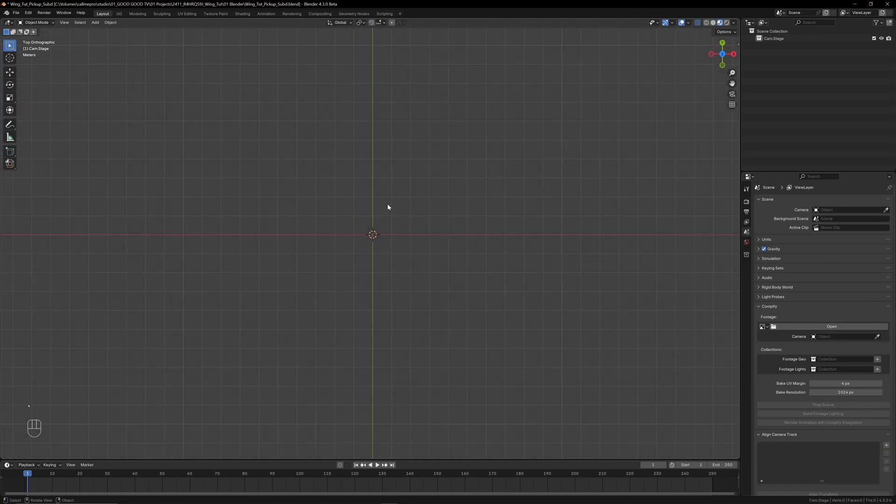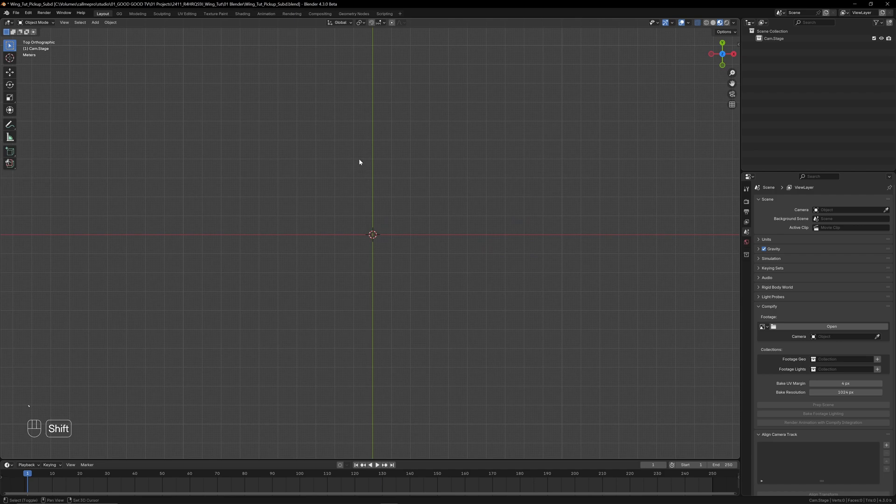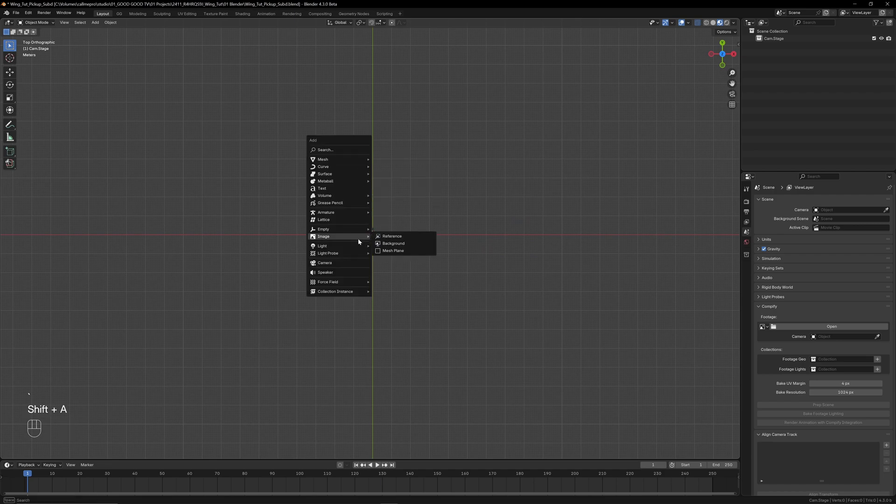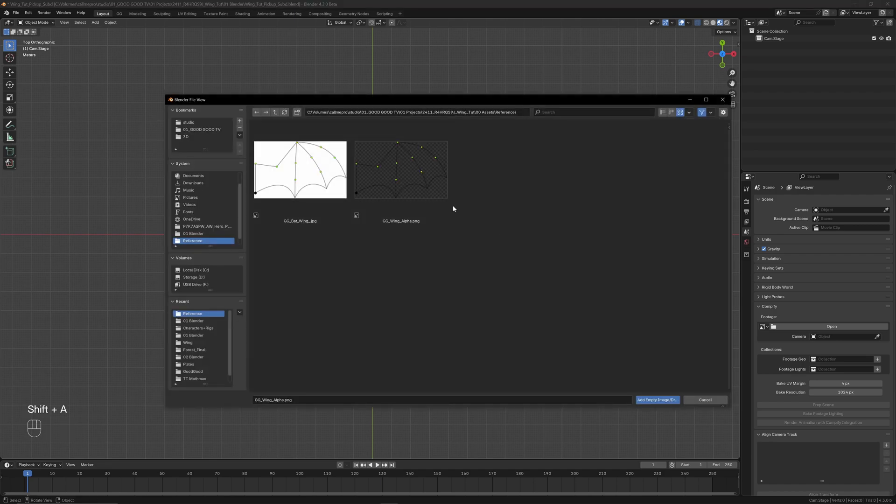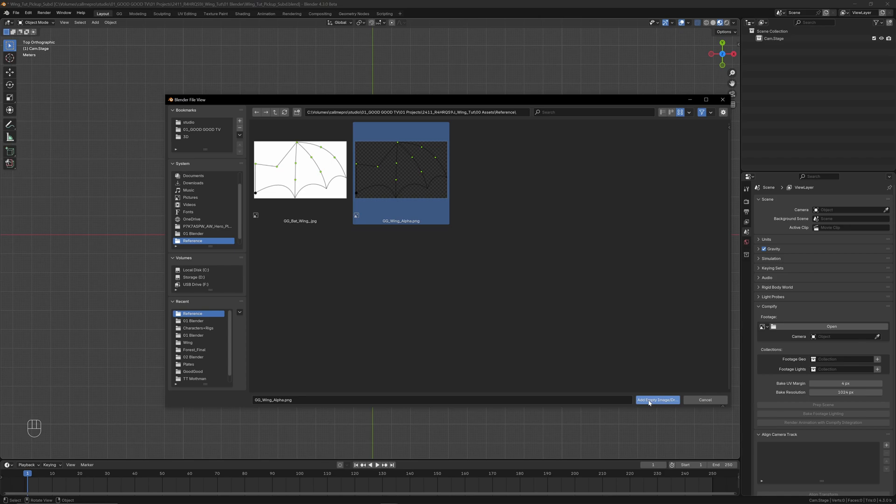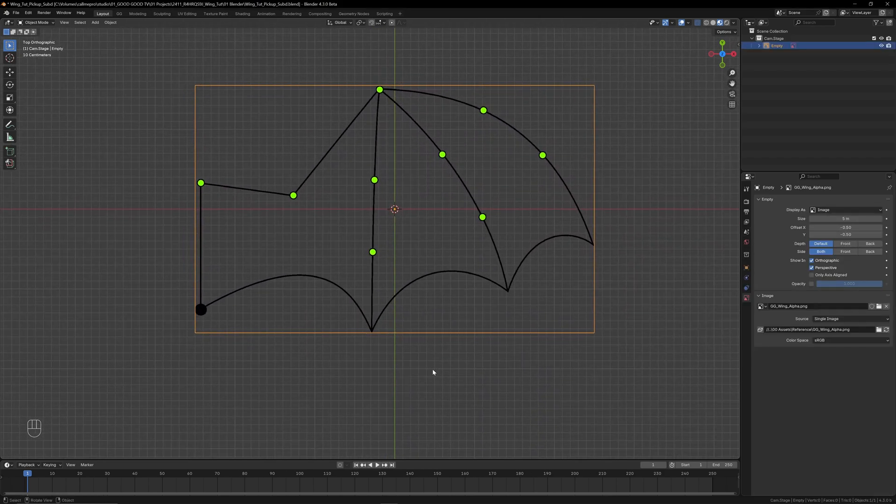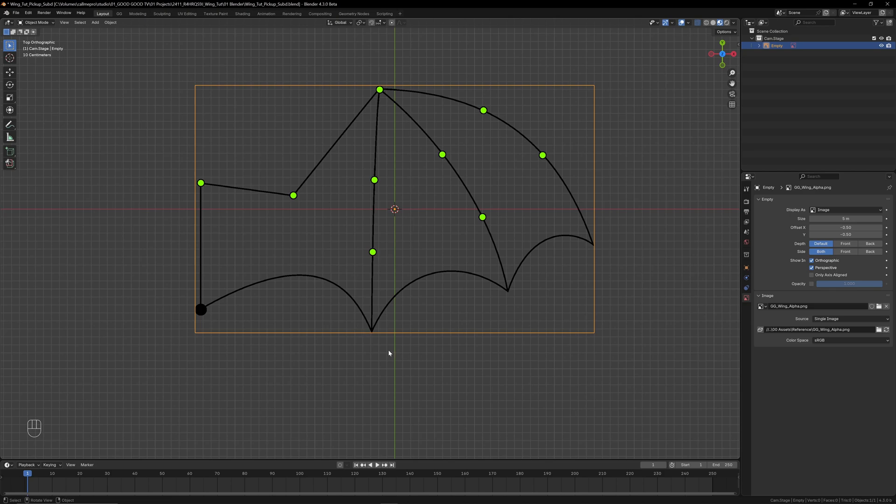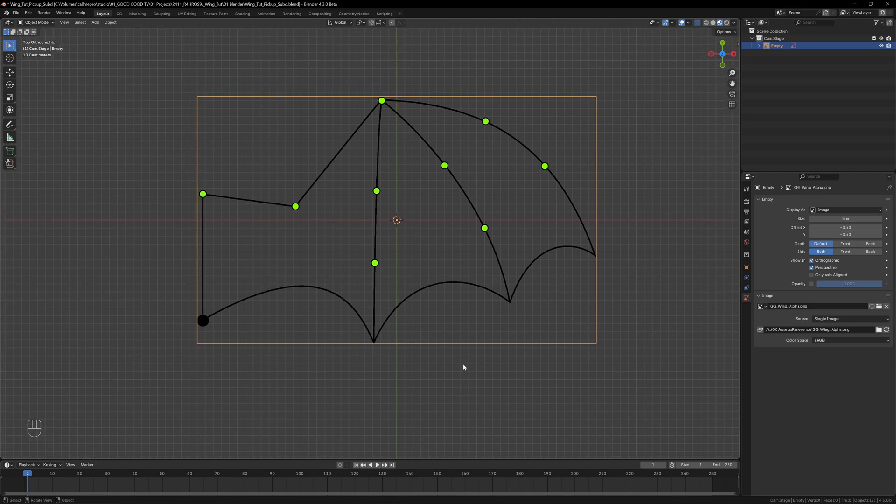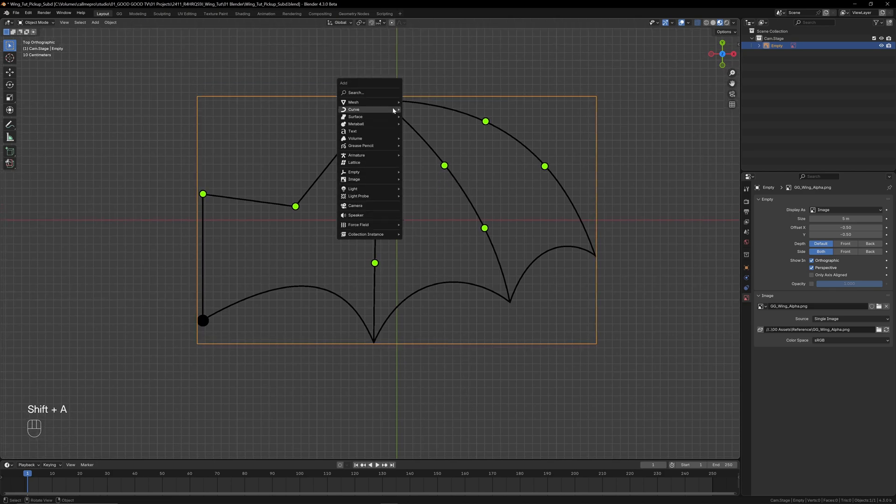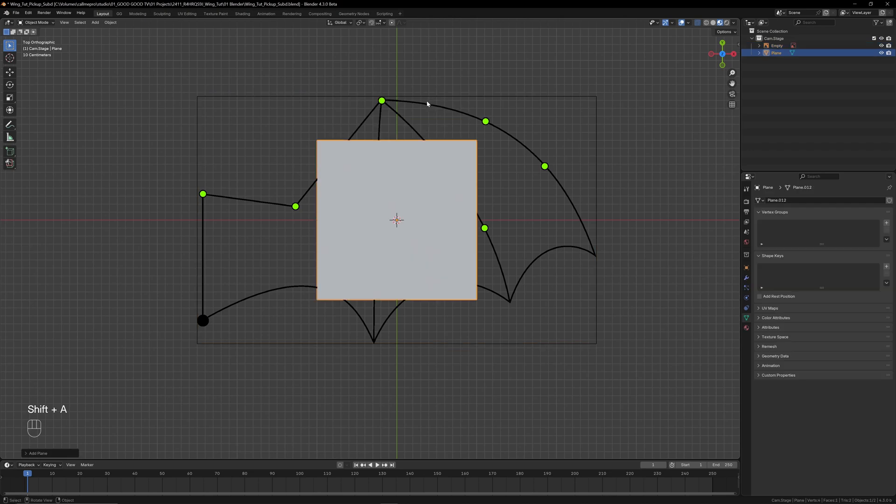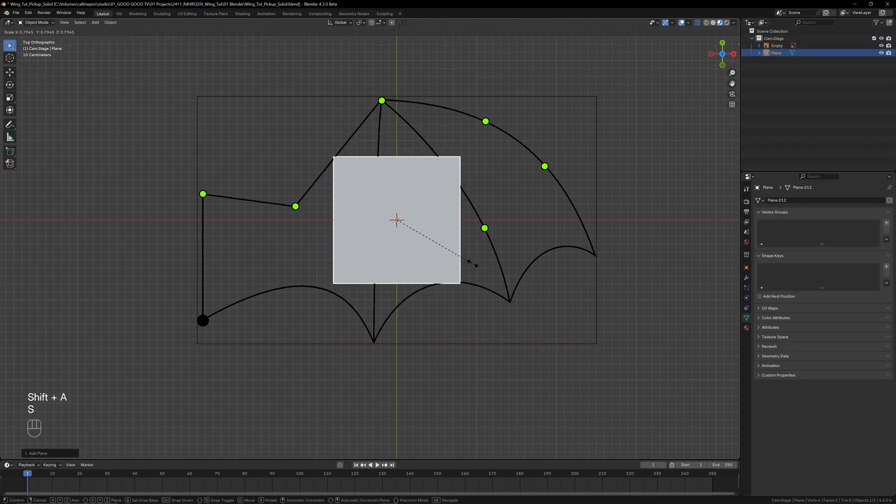First, let's add a reference image to the scene with Shift+A, Image Reference. I'm using one I've made for this tutorial, which I'll share a link to in the description. I've outlined the shape of a simple bat wing and marked where the bone joints should go. To start modeling the main wing shape, we'll add a mesh plane to the scene with Shift+A, Mesh, Plane and position it along the outside edge.